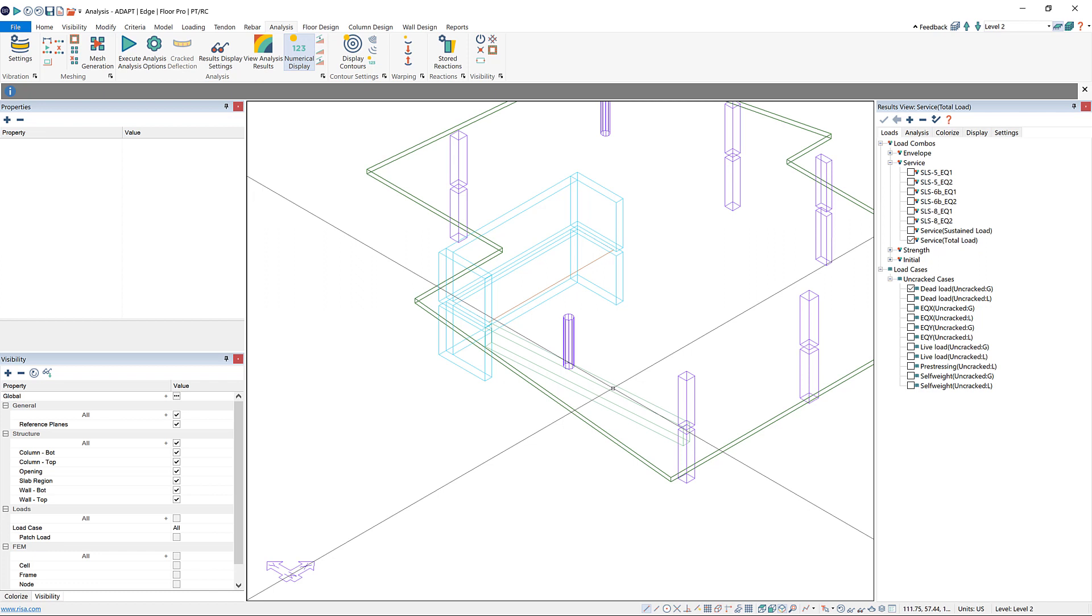As an example, let's say that my loading has changed on my transfer slab only. The rest of the building stayed the same, but maybe this level got a little bit heavier. So I don't need to run a full multi-level analysis again, and that can take a while. Instead what I can do to expedite the process is to run a single-level analysis on this level, while considering the reactions at the columns and walls from my global or multi-level analysis.